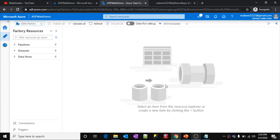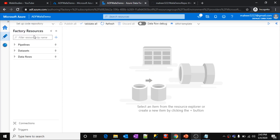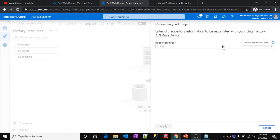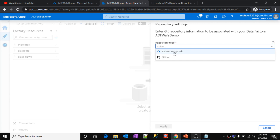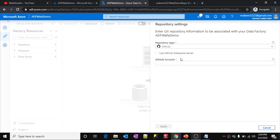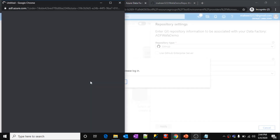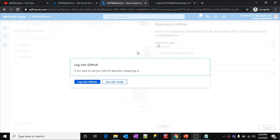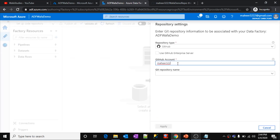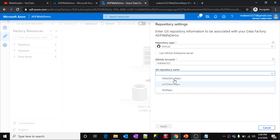Currently the Data Factory is authored in Data Factory mode by default. To set up the code repository, I'll click the Setup Code Repository button. This opens a blade where I need to select configurations. For repository type there are two options: Azure DevOps Git and GitHub. In this video we are setting up a GitHub repository, so I'll select that. I need to enter my GitHub account name, mahir322, and it will ask me to log in to GitHub.